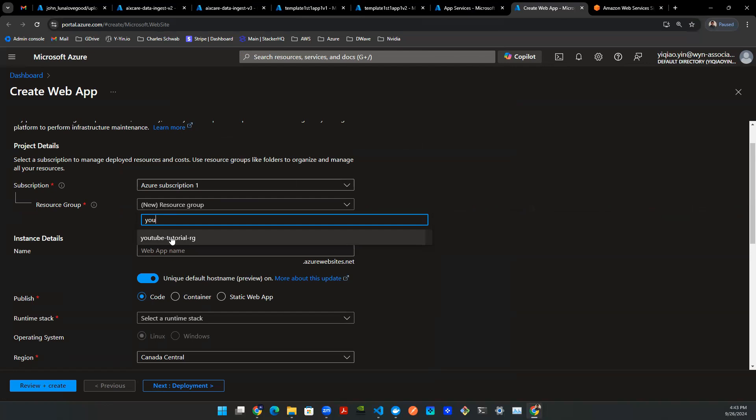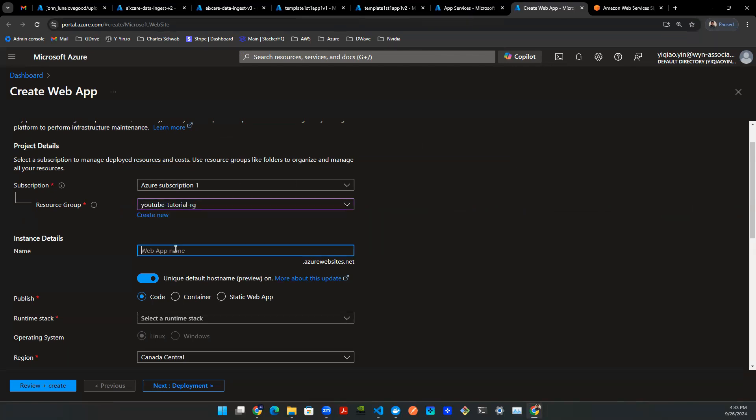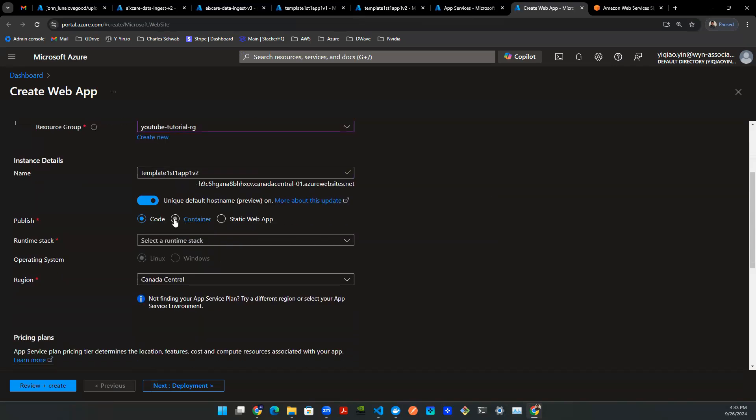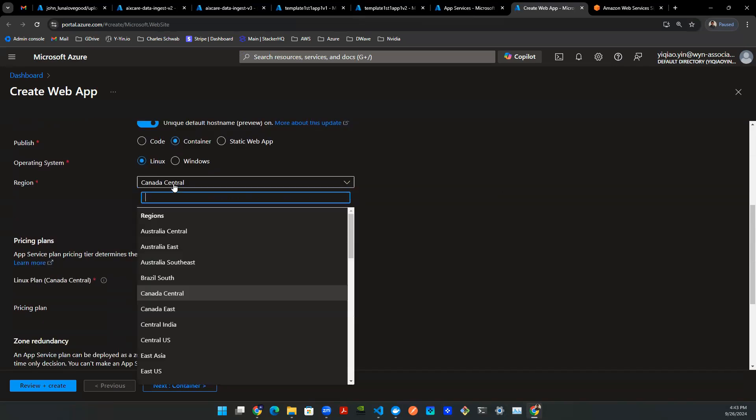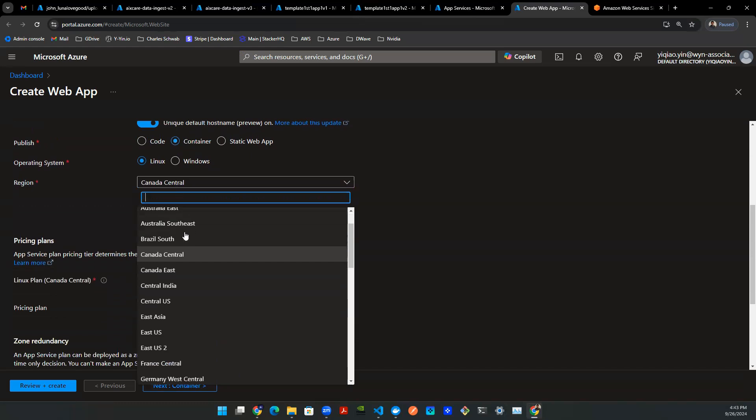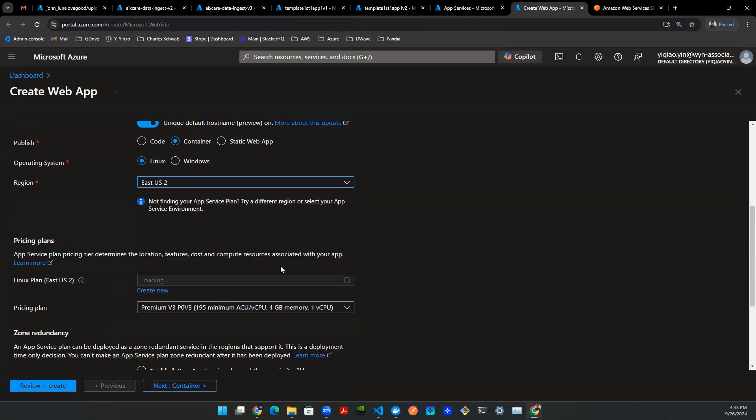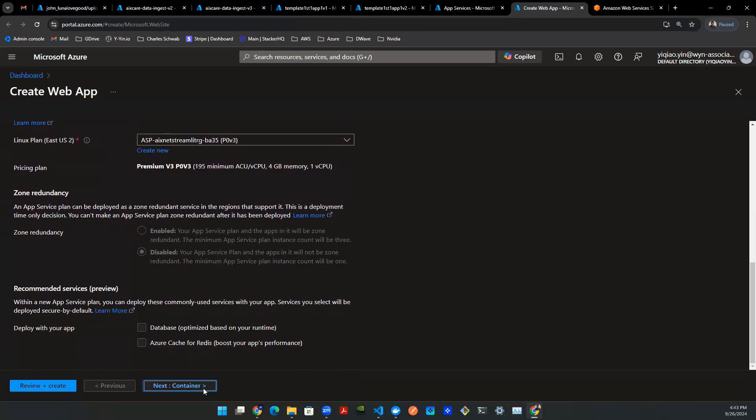Let's select the resource group and let's give a name. In this case, I'm going to call it V2. And here, you want to make sure you select container. And of course, as a habit, you always want to go with US East or US East 2. And then you can hit next.